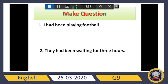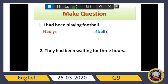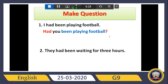As we said before, for a yes/no question, just put 'had' at the front, then the subject, then continue the sentence, then a question mark at the end. The first one: 'Had you been playing football?' — question mark.